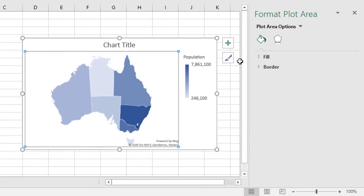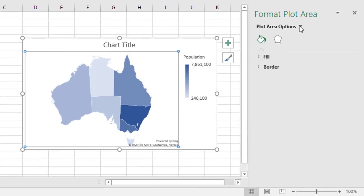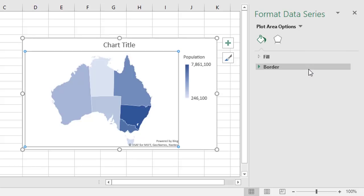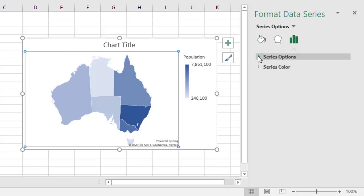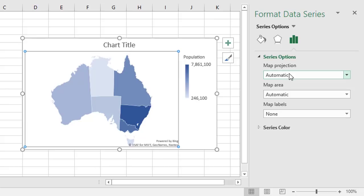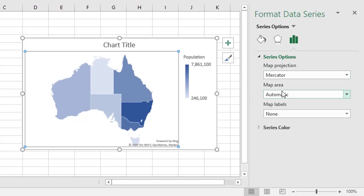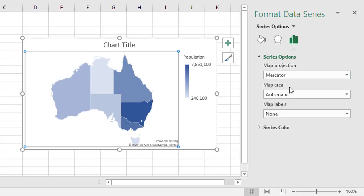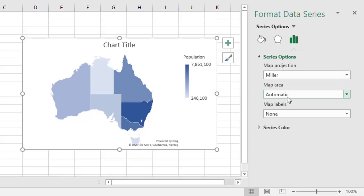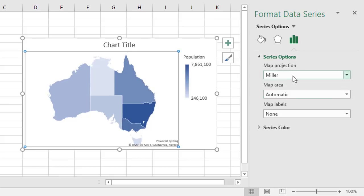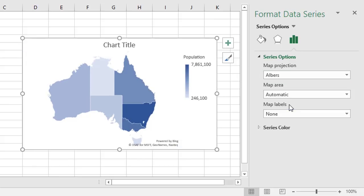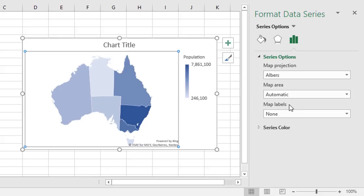So for example, if we change the plot area options to the series population, and go to the series options, we can do things like change the map projection. So automatic is how it looks over here. There's this one here, makes it a bit more vertical and horizontal, a bit more square. There's Miller, and there's Albers, which is actually the default as well.